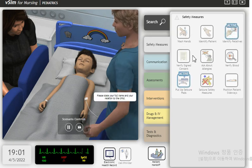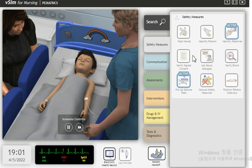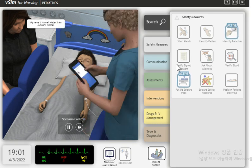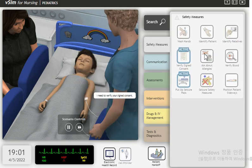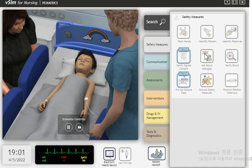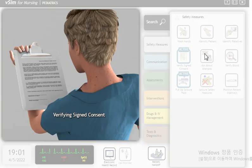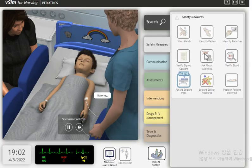Please state your full name and your relation to the child. My name is Hannah Weber. I am Jackson's mother. Thank you. I need to verify your signed consent. Thank you.